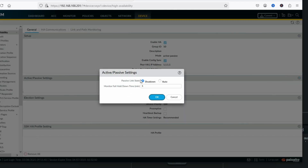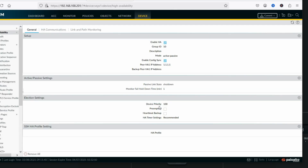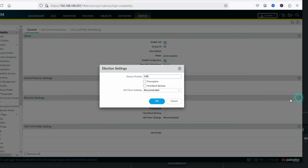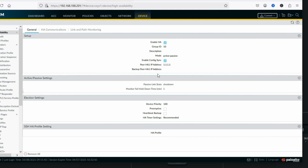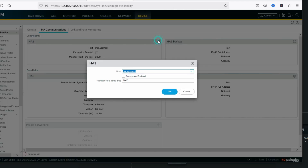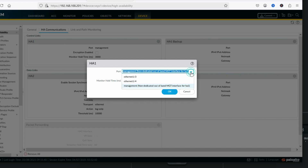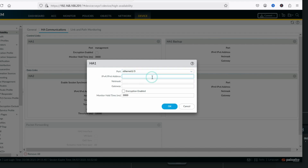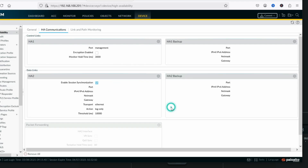In passive settings you can see the hold-down timer is the same as firewall one. Device priority: on firewall one we set 50, so on firewall two we will set 100 — this firewall will be in passive mode. For HA communication, HA1 port will be eth1/3 with IP address 1.1.1.2, netmask 255.255.255.0, no gateway. Click OK.